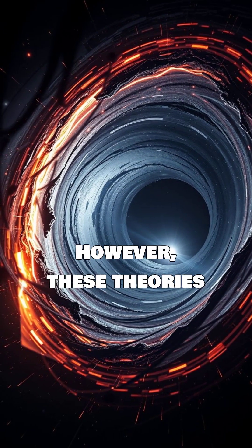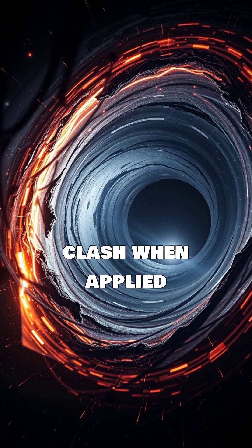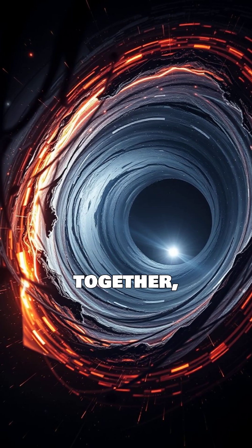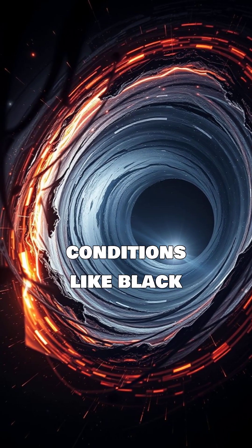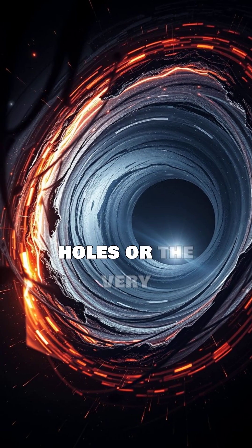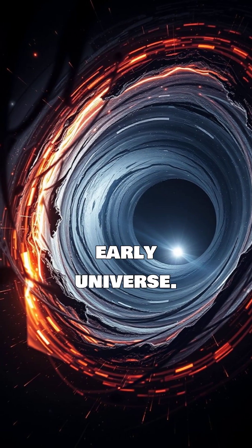However, these theories clash when applied together, particularly in extreme conditions like black holes or the very early universe.